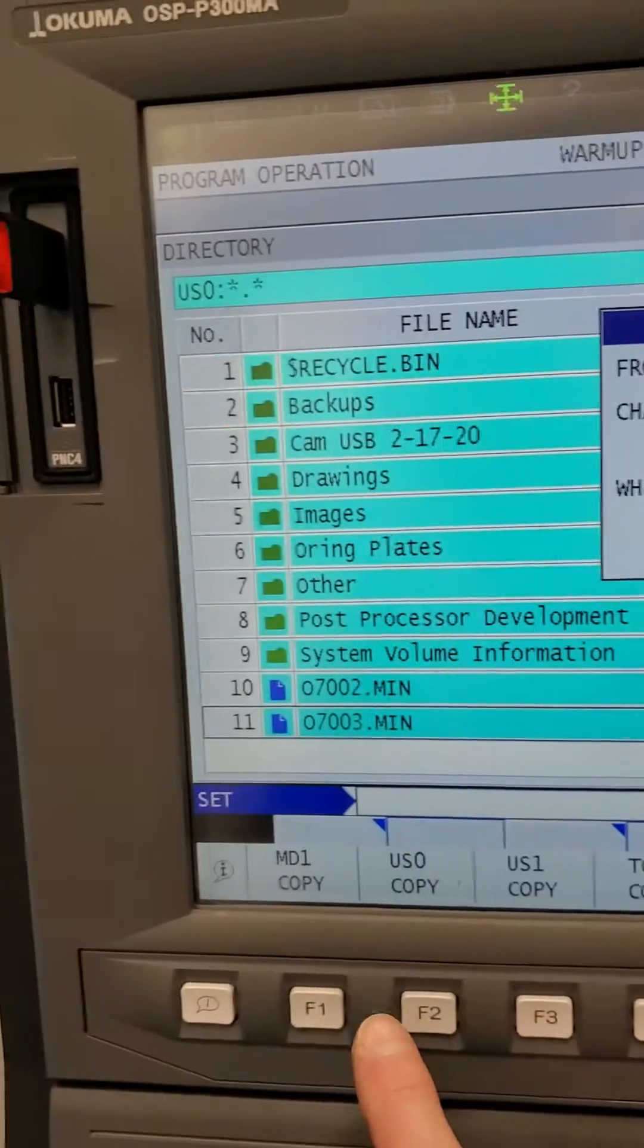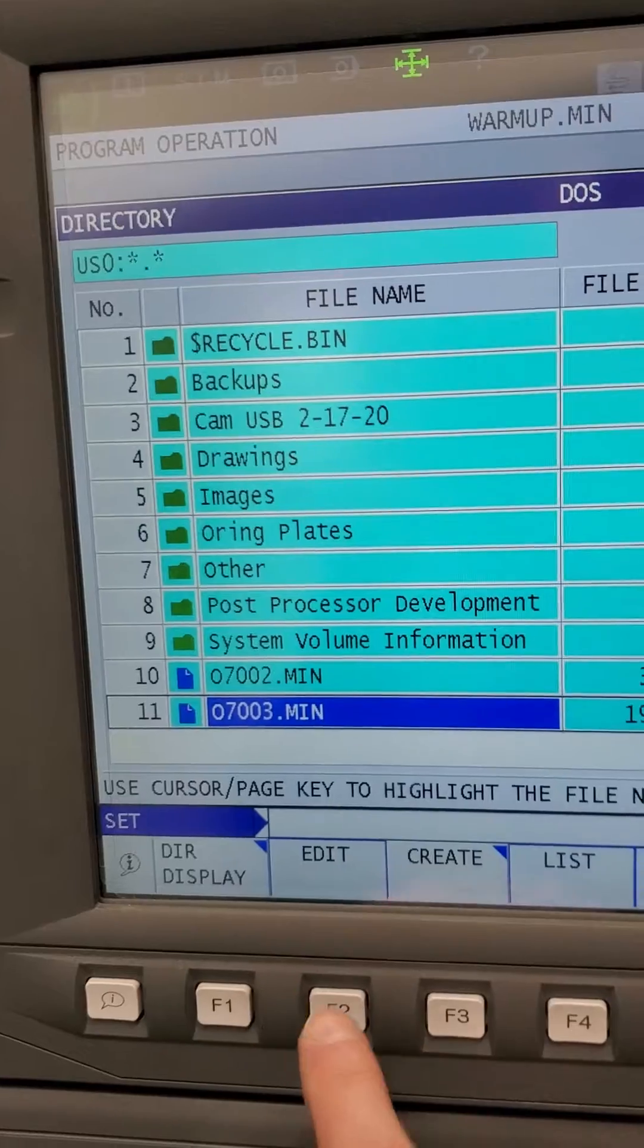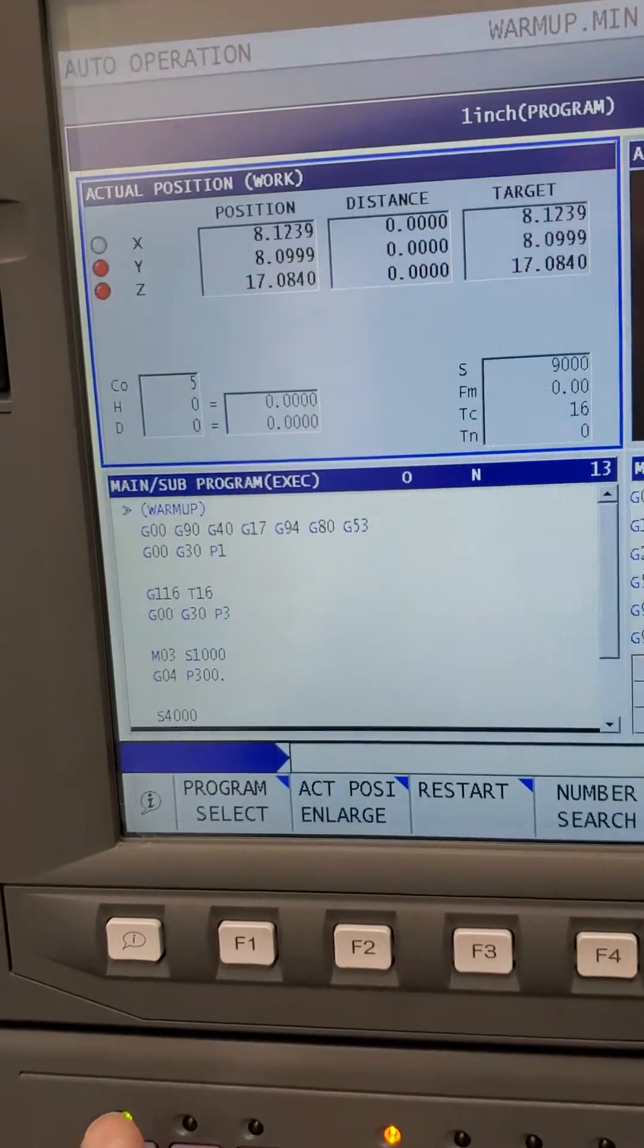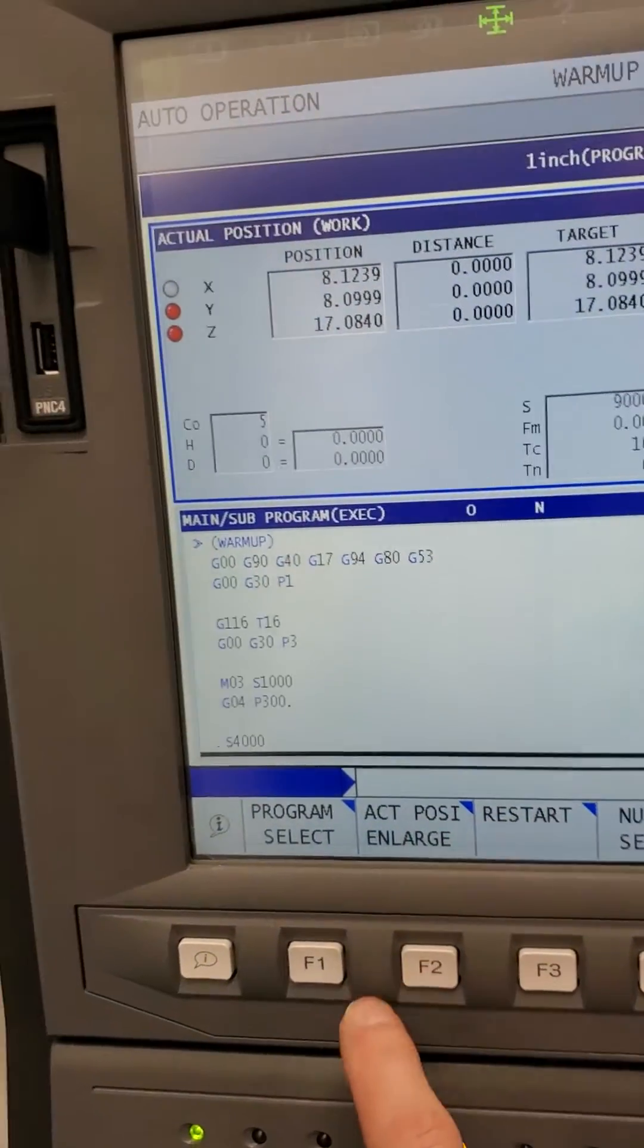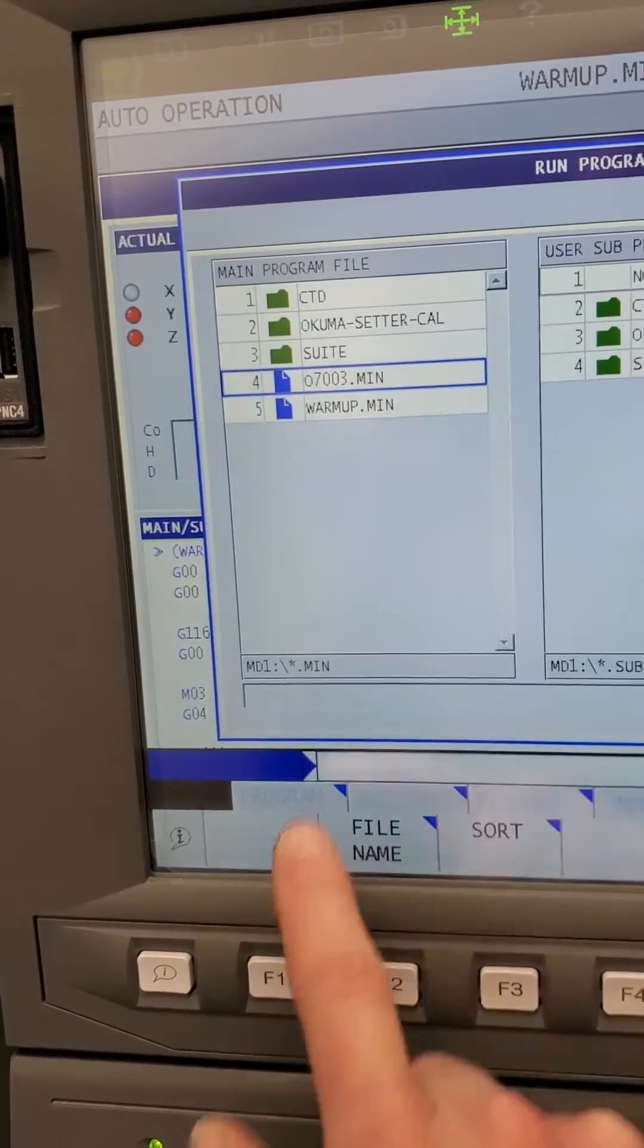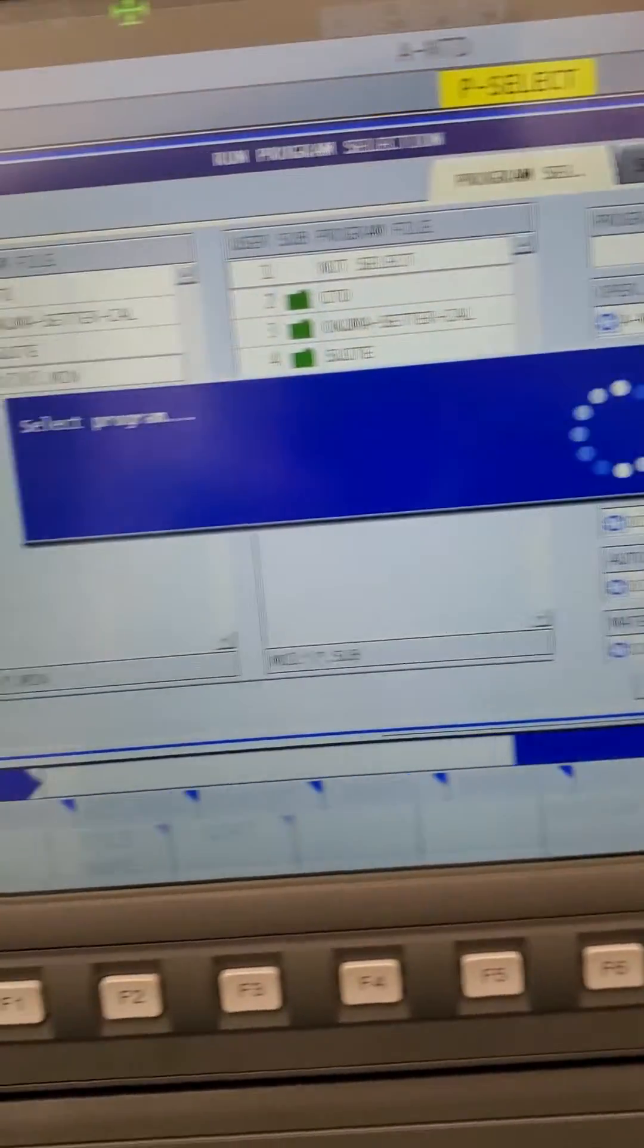I'm gonna hit MD1, copy, and that's it. Now by program select, it's right there. I hit OK and now it's loaded. So that actually wasn't a larger program, however on this program select screen...